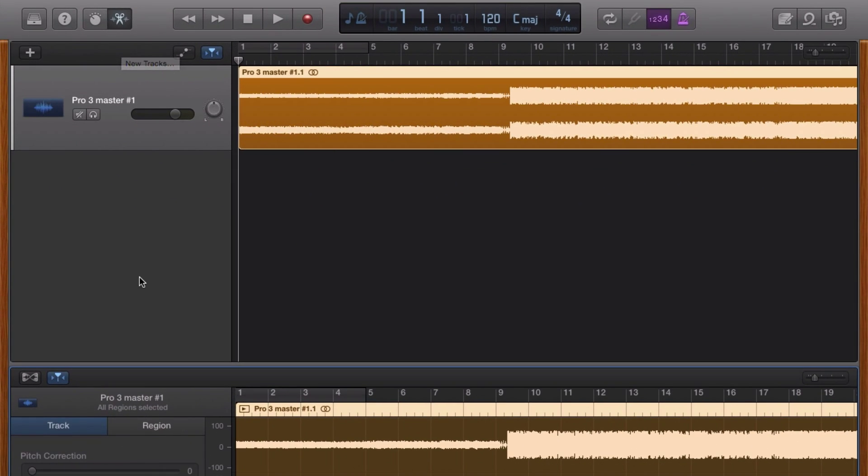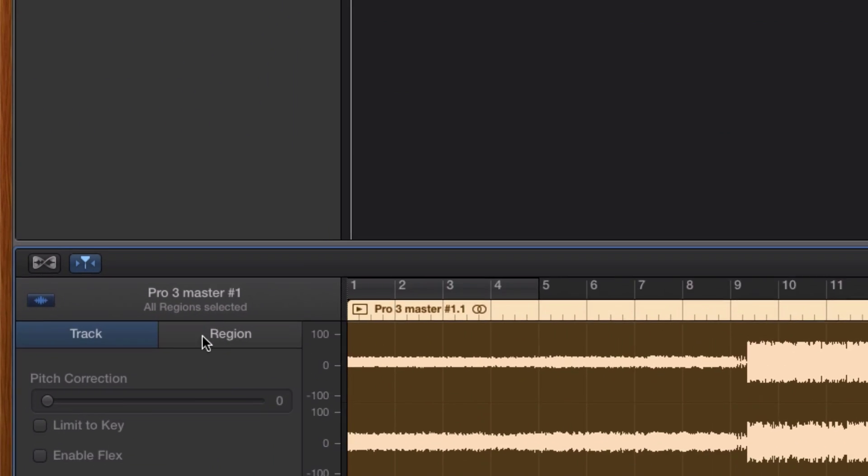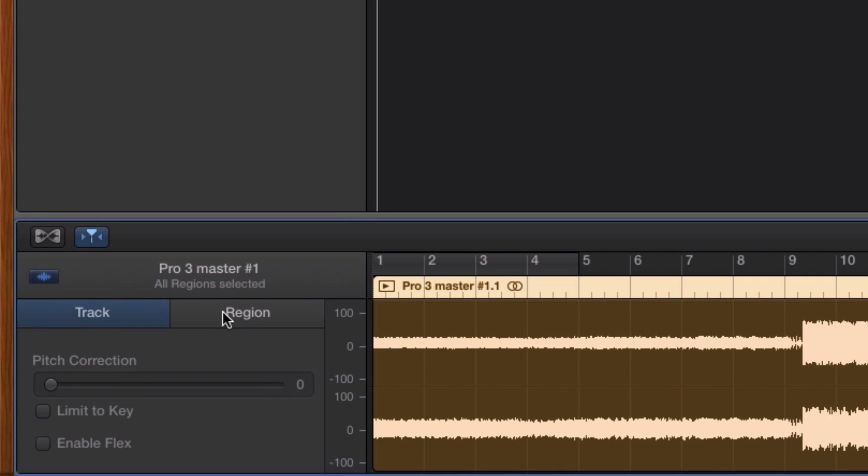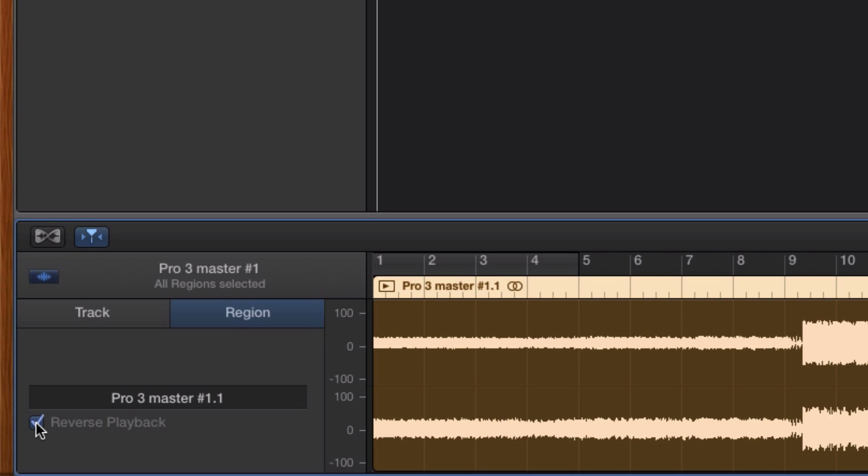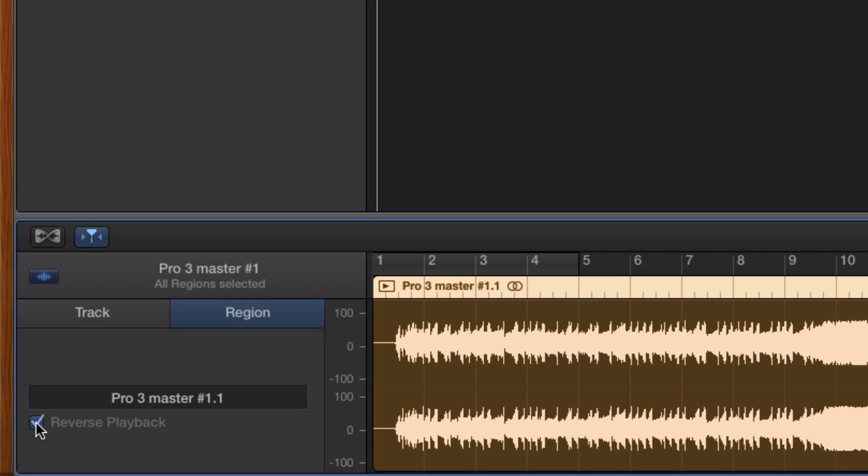Now choose Region from the menu at the top there and check the Playback in Reverse box.